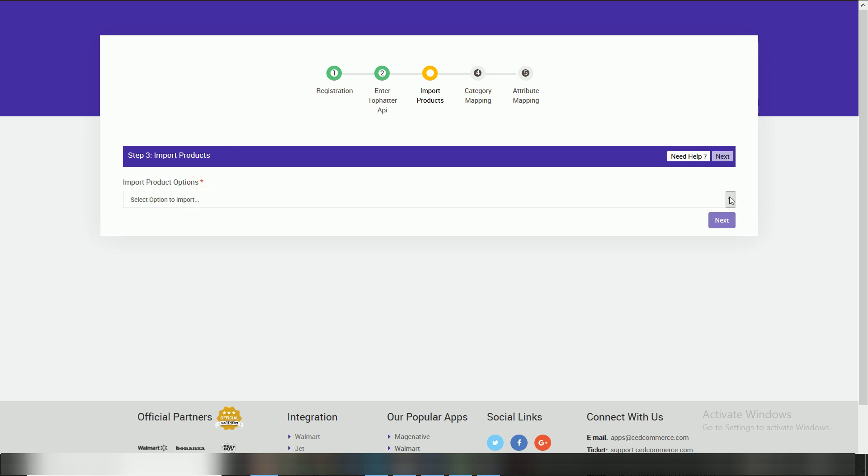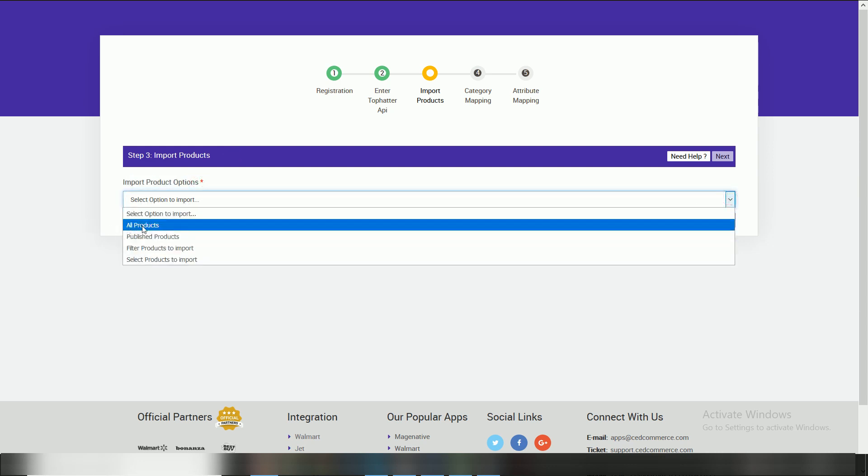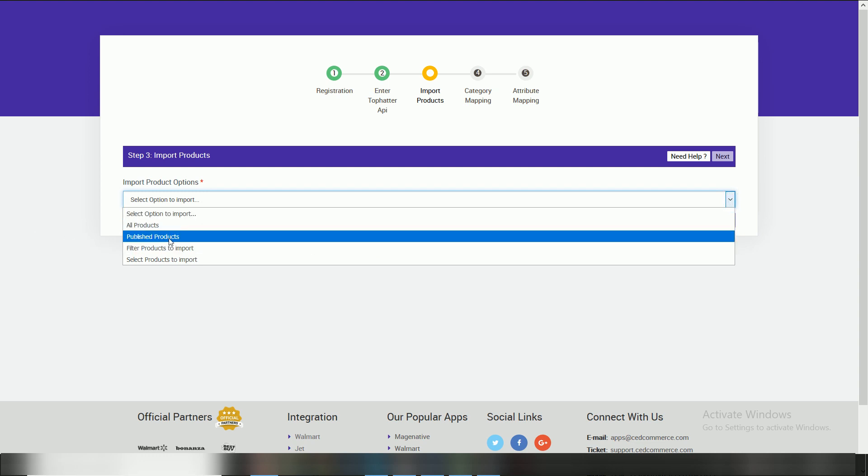All products to import all of your Shopify products into Tofatter app. Published products import all products currently live on your Shopify.